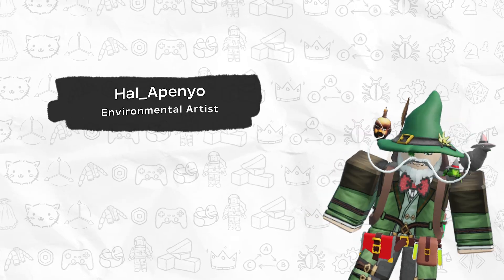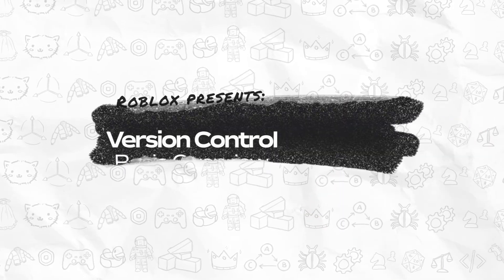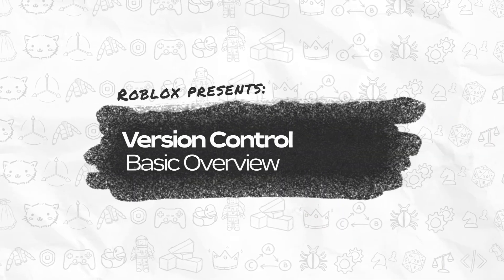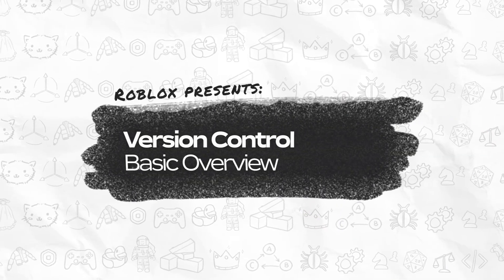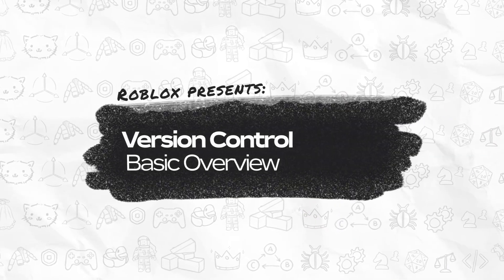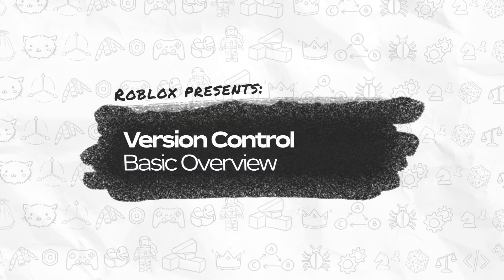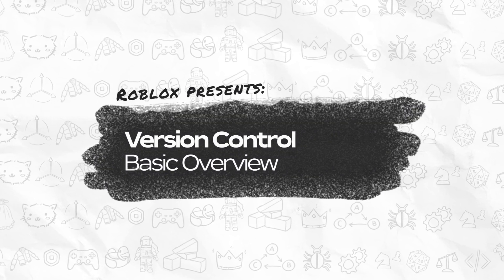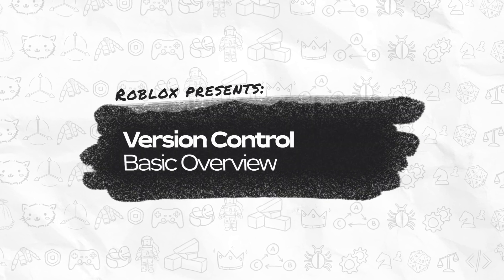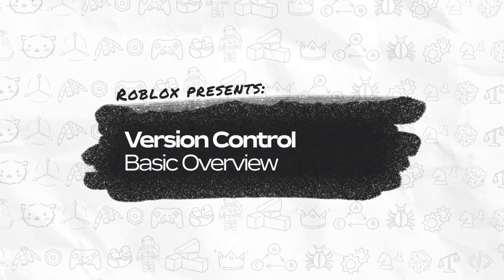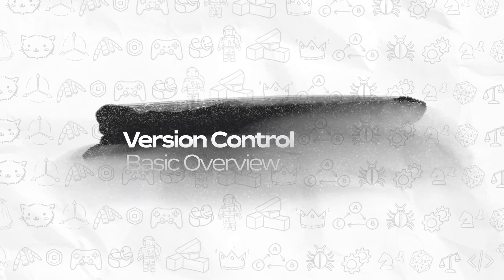Hey there! I'm Jalapeno, and today we're going to learn about version control on Roblox. Version control is when you keep track and manage changes to all of your files, and Roblox gives you three primary ways to do this.